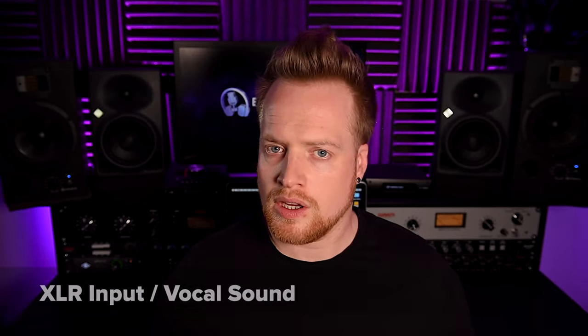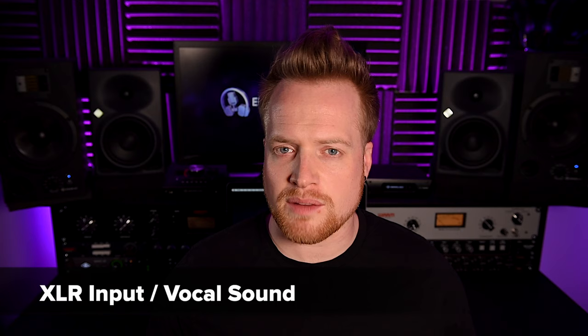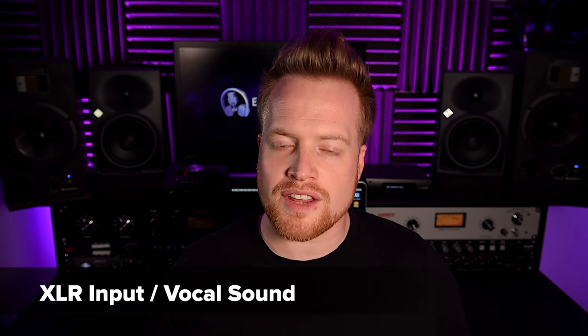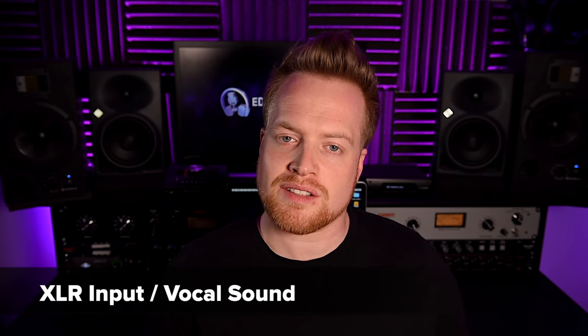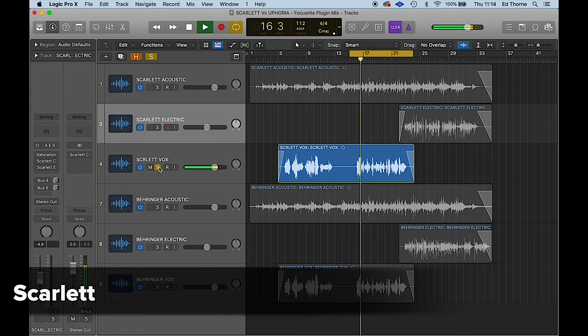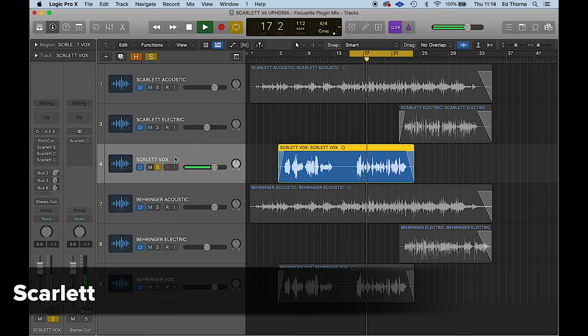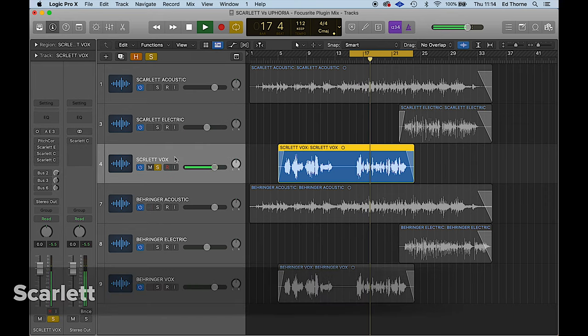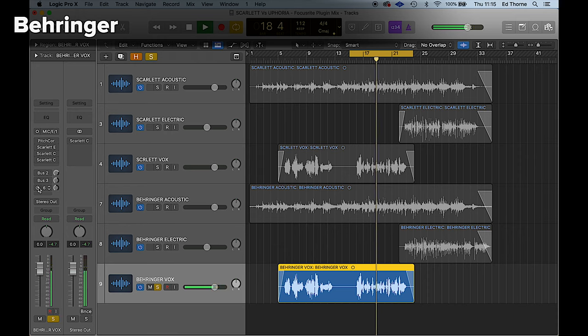Links to buy all the products featured in this video are in the description below. These are affiliate links so I do make a small commission on eligible sales, but this is at no extra cost to you. On the vocals, I think the Behringer sounds a little cold and the Scarlett sounds a little bit fuller and warmer.